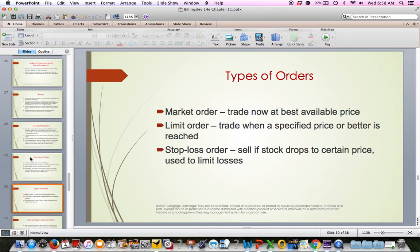A stop-loss order works similarly — you set a price at which the stock automatically sells. For example, if you bought Best Buy at $40 and want to limit your losses, you could put in a stop-loss at $35. If it goes down to $35, the stock automatically sells — you're saying you only want to lose $5 on it, and if it hits $35, you're out. Without the stop-loss, you'd still own it and hope it goes back up, but the stop-loss order gives you protection.